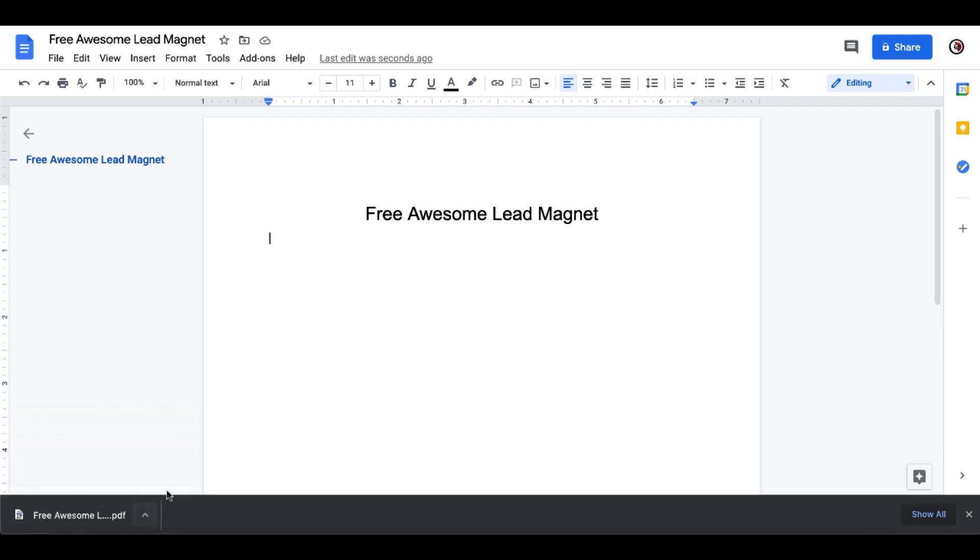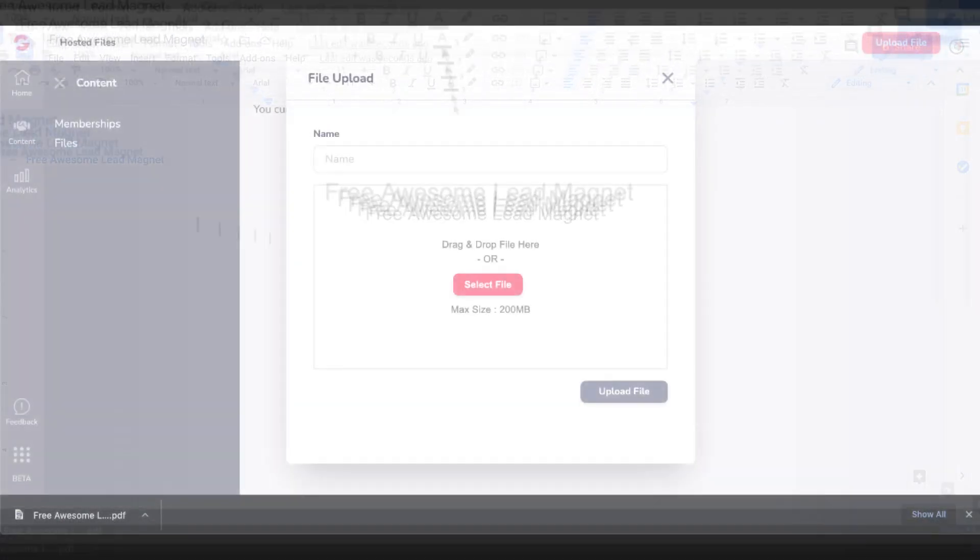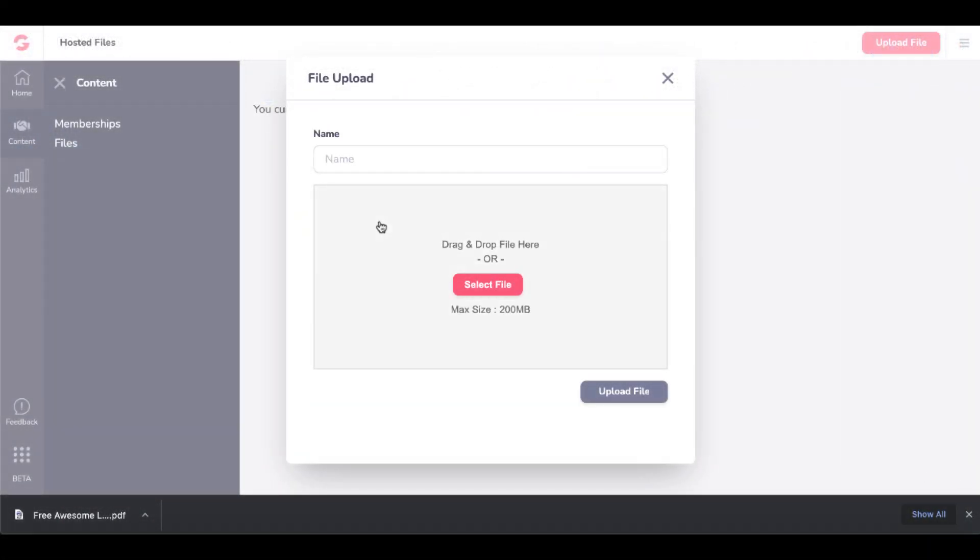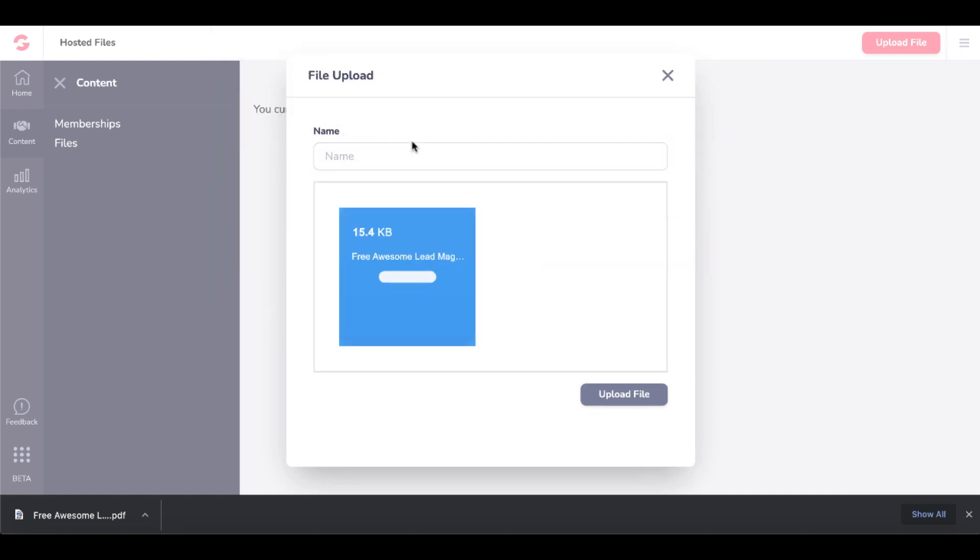You can see the PDF down here in the left-hand corner. We'll go back to GrooveFunnels inside GrooveMember. Select File, then select our FreeAwesomeLeadMagnet.pdf. Give it a name and click Upload File.